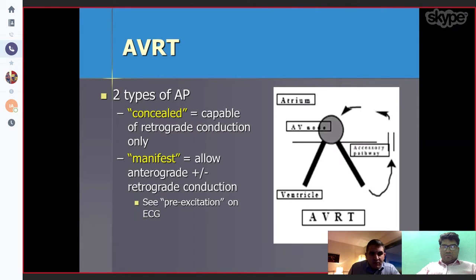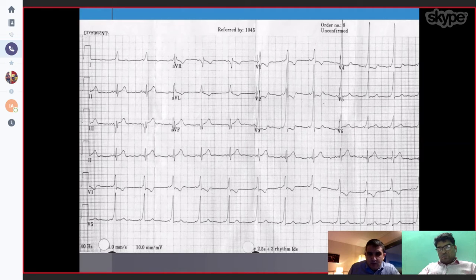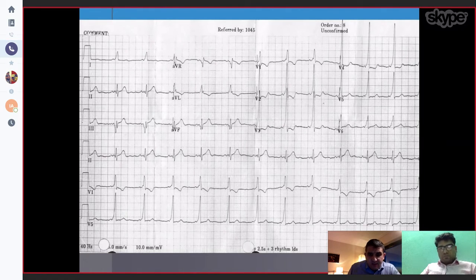For AVRT, there are two types of accessory pathways: concealed and manifest. A concealed pathway is capable of retrograde conduction only, while a manifest pathway allows both antegrade and retrograde conduction. On the ECG, a short PR interval of less than 120 ms, a wide QRS, and a delta wave can be seen. In this case, the accessory pathway appears to be lateral.